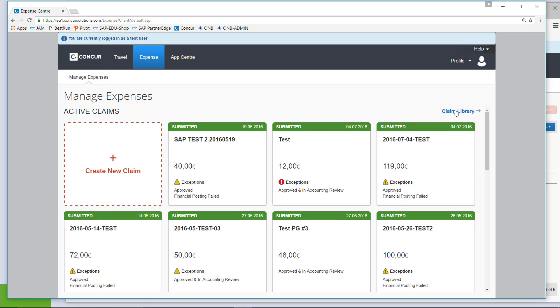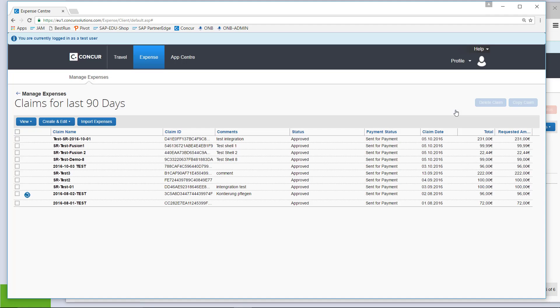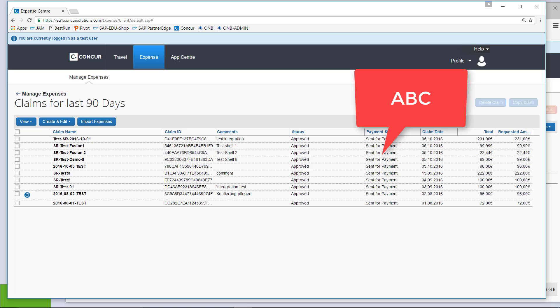So, now we are back as the normal traveler, the user who submitted the claim earlier. If this user checks out his claim library, he will actually find our test demo number 8 as submitted earlier. We see it's approved. Okay, that's not new. But now the payment status tells us it's sent for payment.